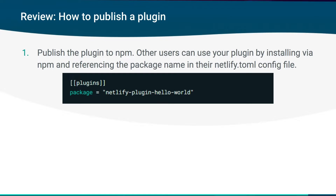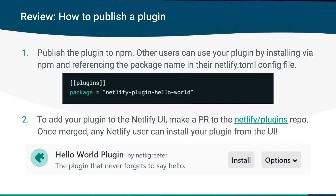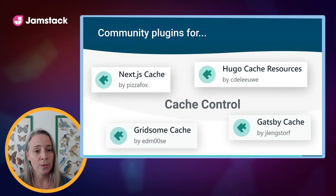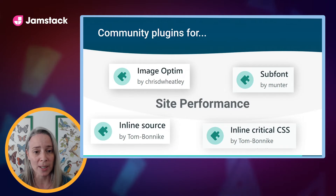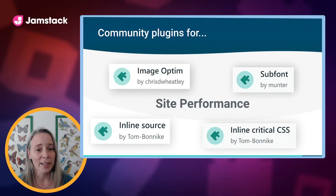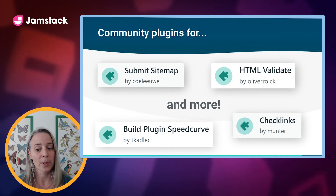You can also take that a step further. You can add it to Netlify's plugin directory inside of the Netlify UI. Anybody can do this. You make a pull request against the Netlify plugins repo with some fields with information about your plugin. Once that PR is merged, any Netlify user can install your plugin directly from the Netlify UI. Among them are several plugins that involve cache control for popular build frameworks, plugins for site performance optimization, and a whole variety of tools that customize people's builds.